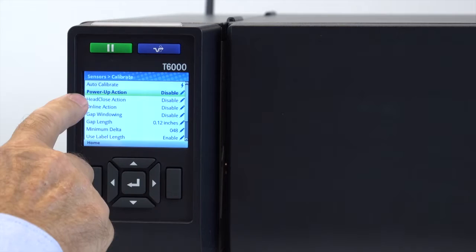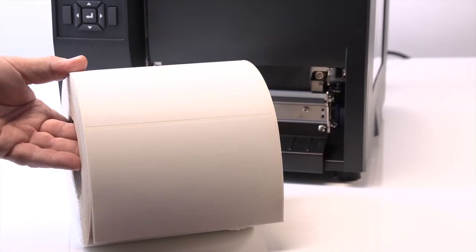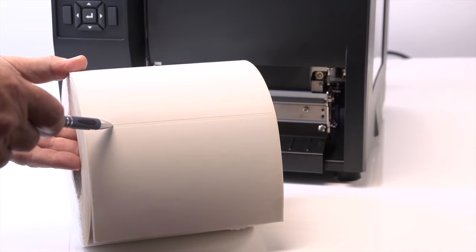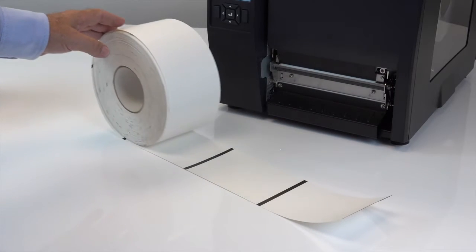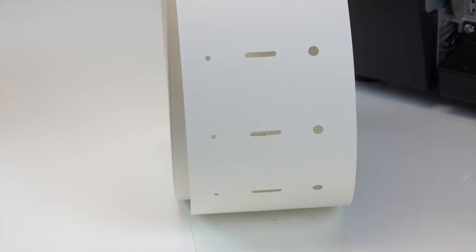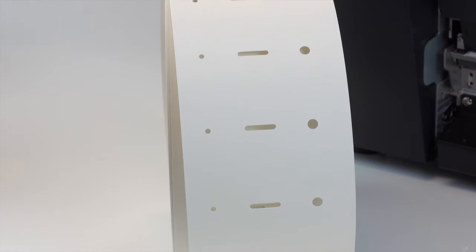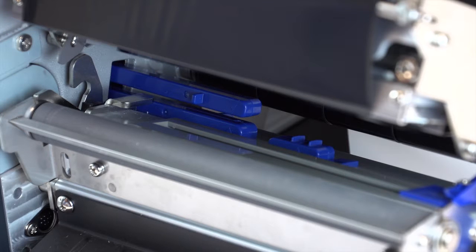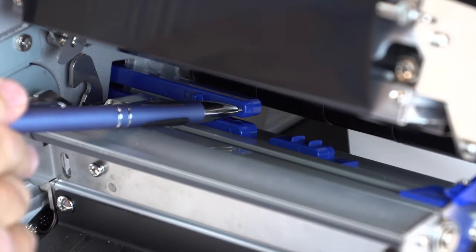First, you will need to identify the features of the media that will be used. This could be the liner between labels, a black mark on the underside of the label, or a notch or hole within the label. Depending on the media gap type, the media sensing menu and positions of the sensor will likely need to be changed.